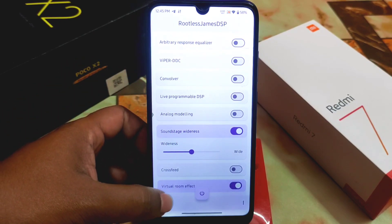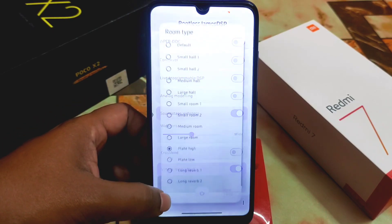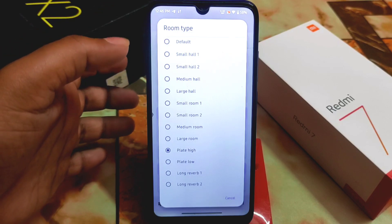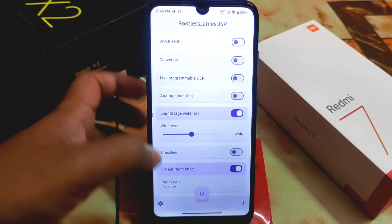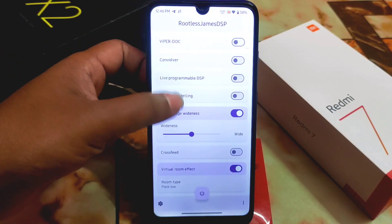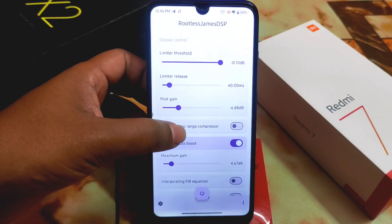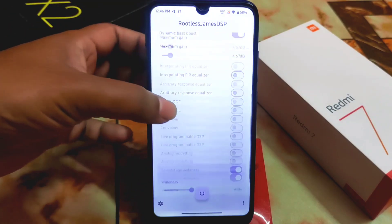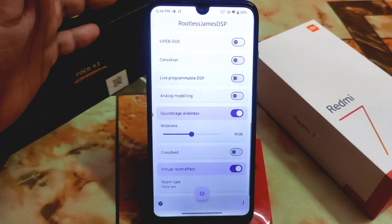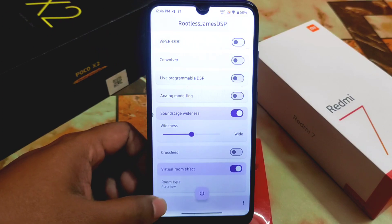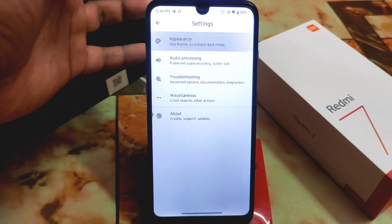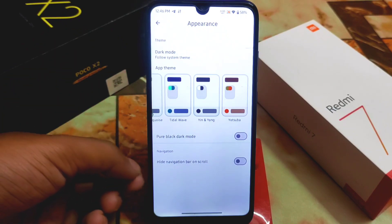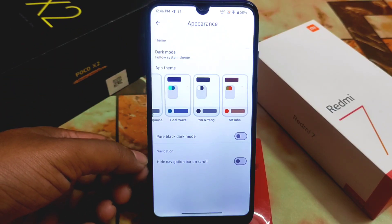Then we have the virtual room effect. Scroll down and you'll get a huge collection — there's Played High and Played Low, both are useful. Due to copyright issues, I can't play music right now, but you can try this out according to your choice. Here we have the settings options — appearance can be changed, pure black dark mode is available, and you can hide the navigation bar on scroll.